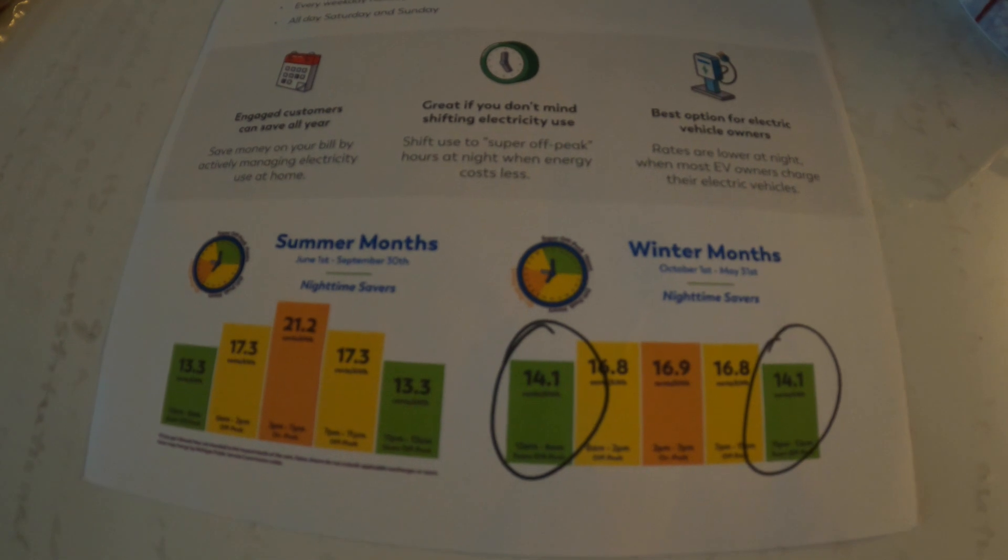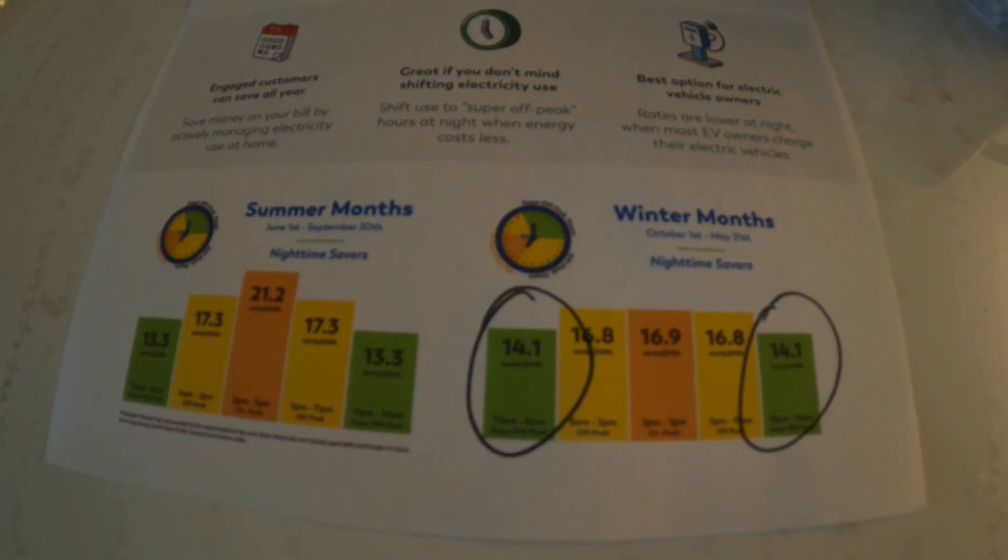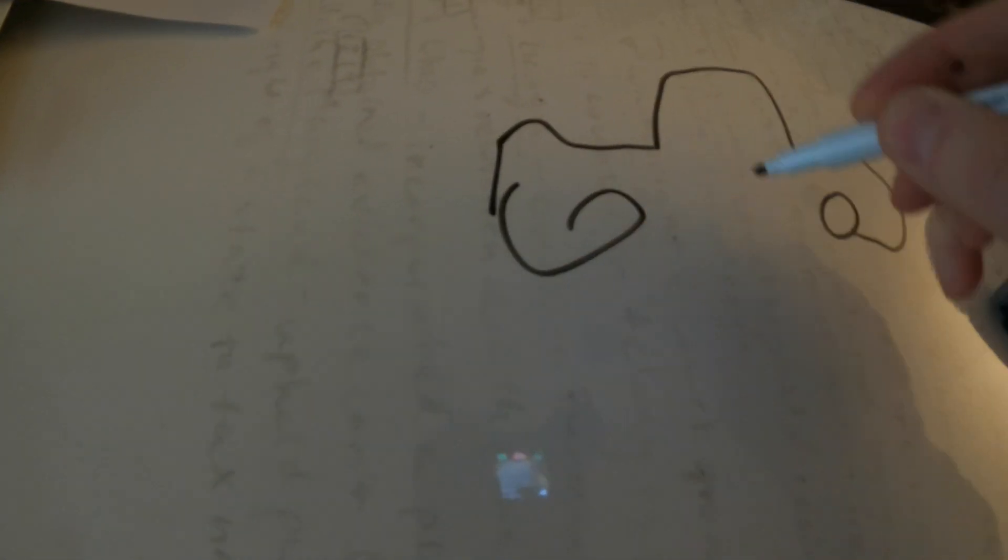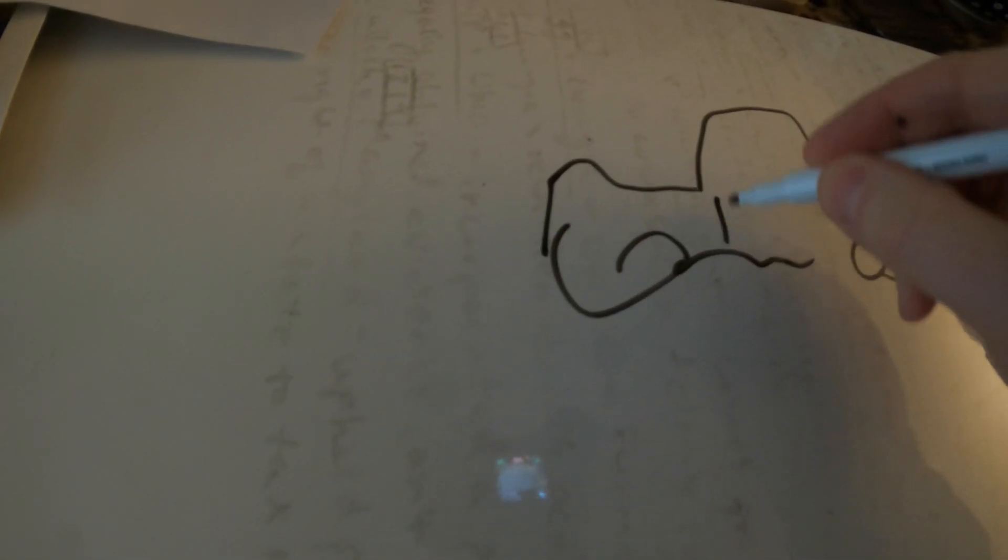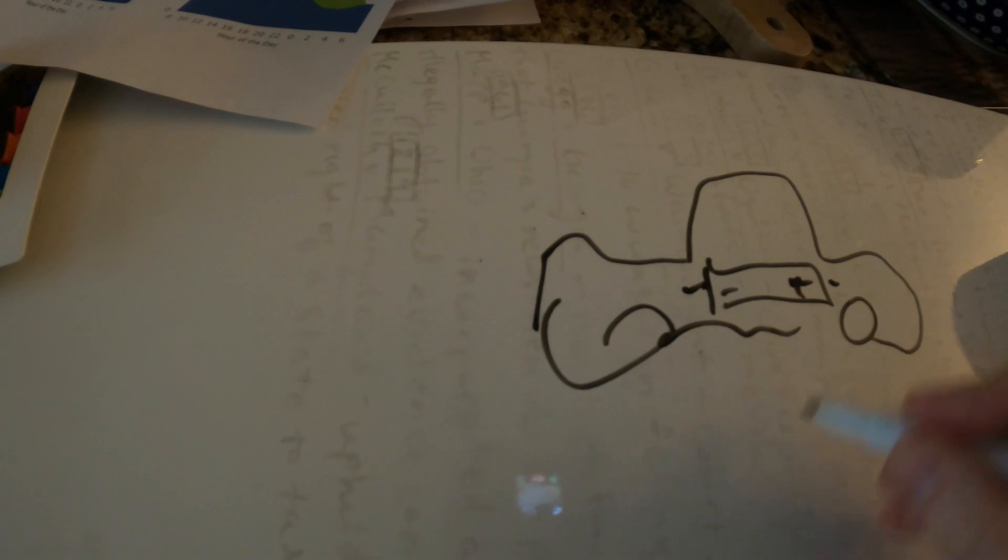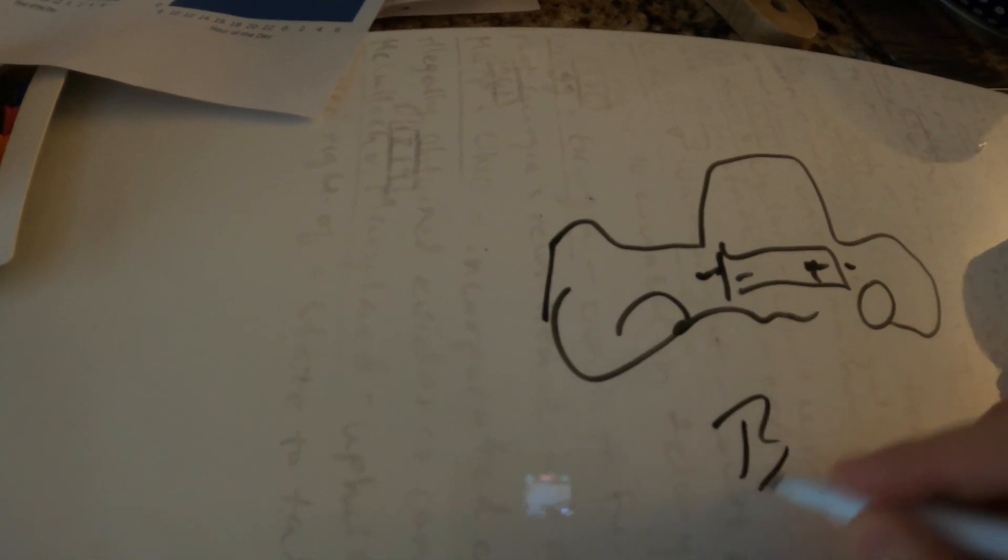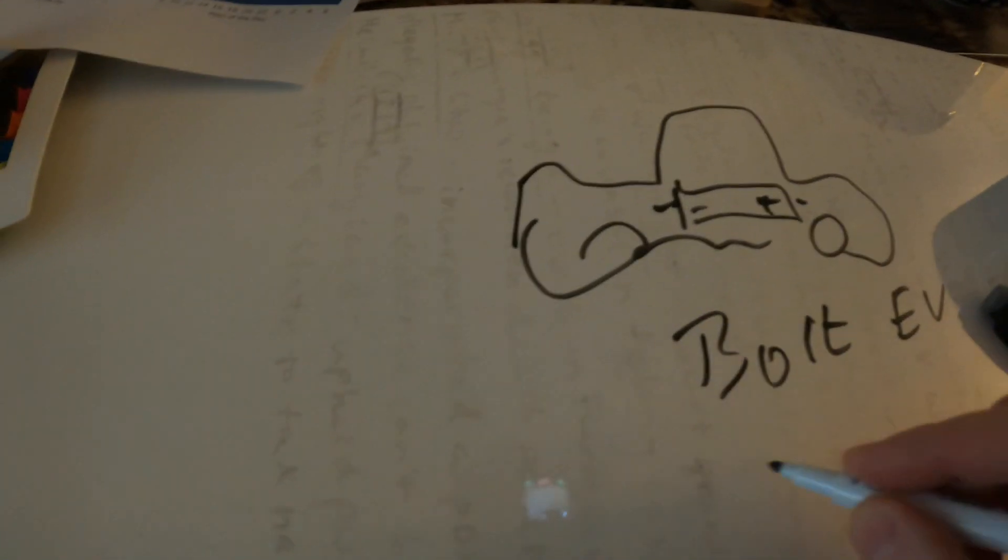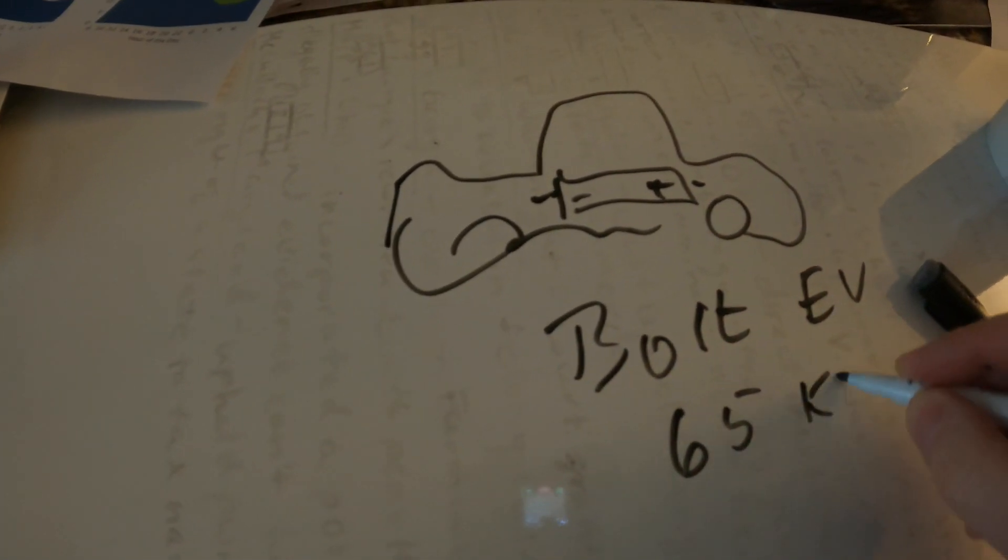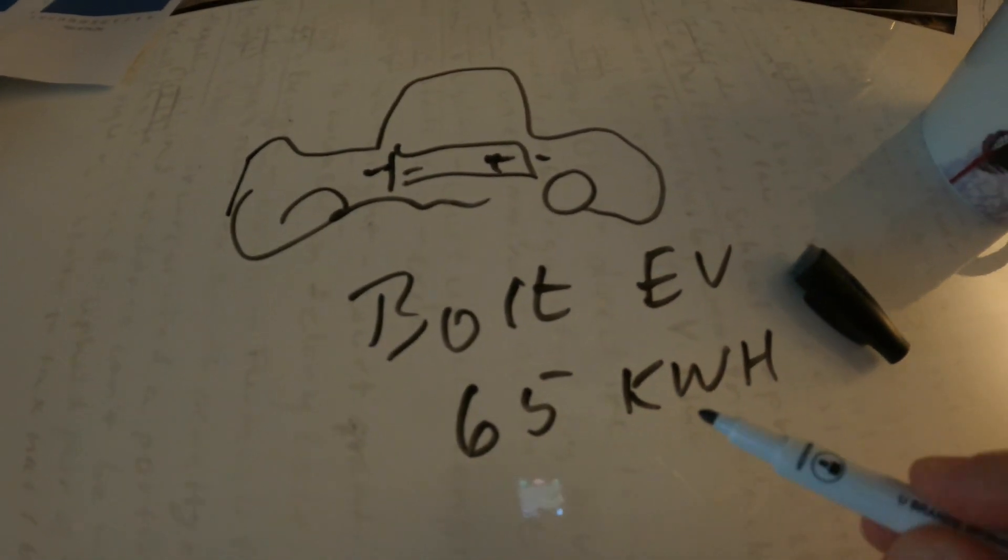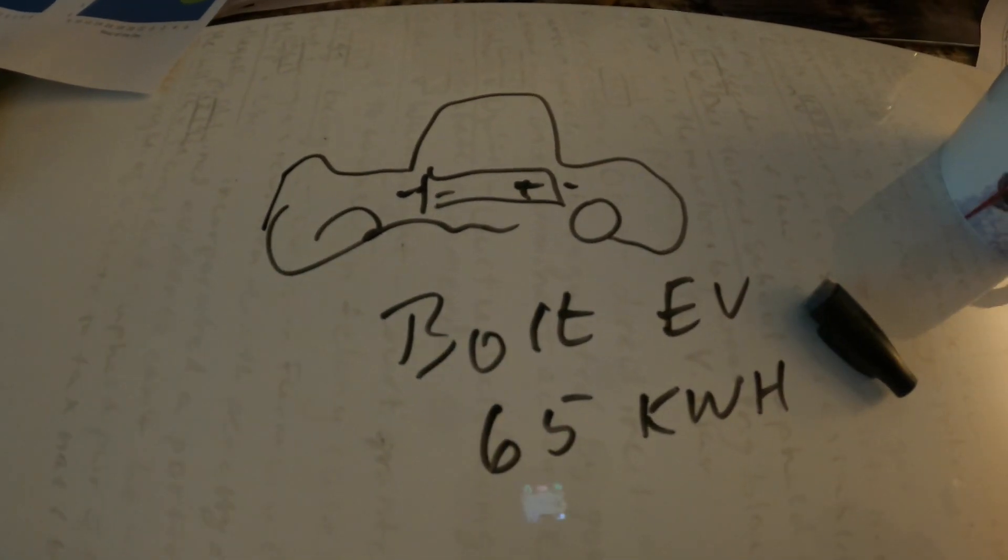Now we're going to do some math. I hope you were paying attention to math class in high school. If nothing else grab some more coffee. The first thing we got to do is figure out how big is the battery in the car. There's a battery in here with a plus and a minus and it's got a certain capacity. In the case of the Bolt EV it is 65 kilowatt hours so that's how much energy is stored inside the battery.